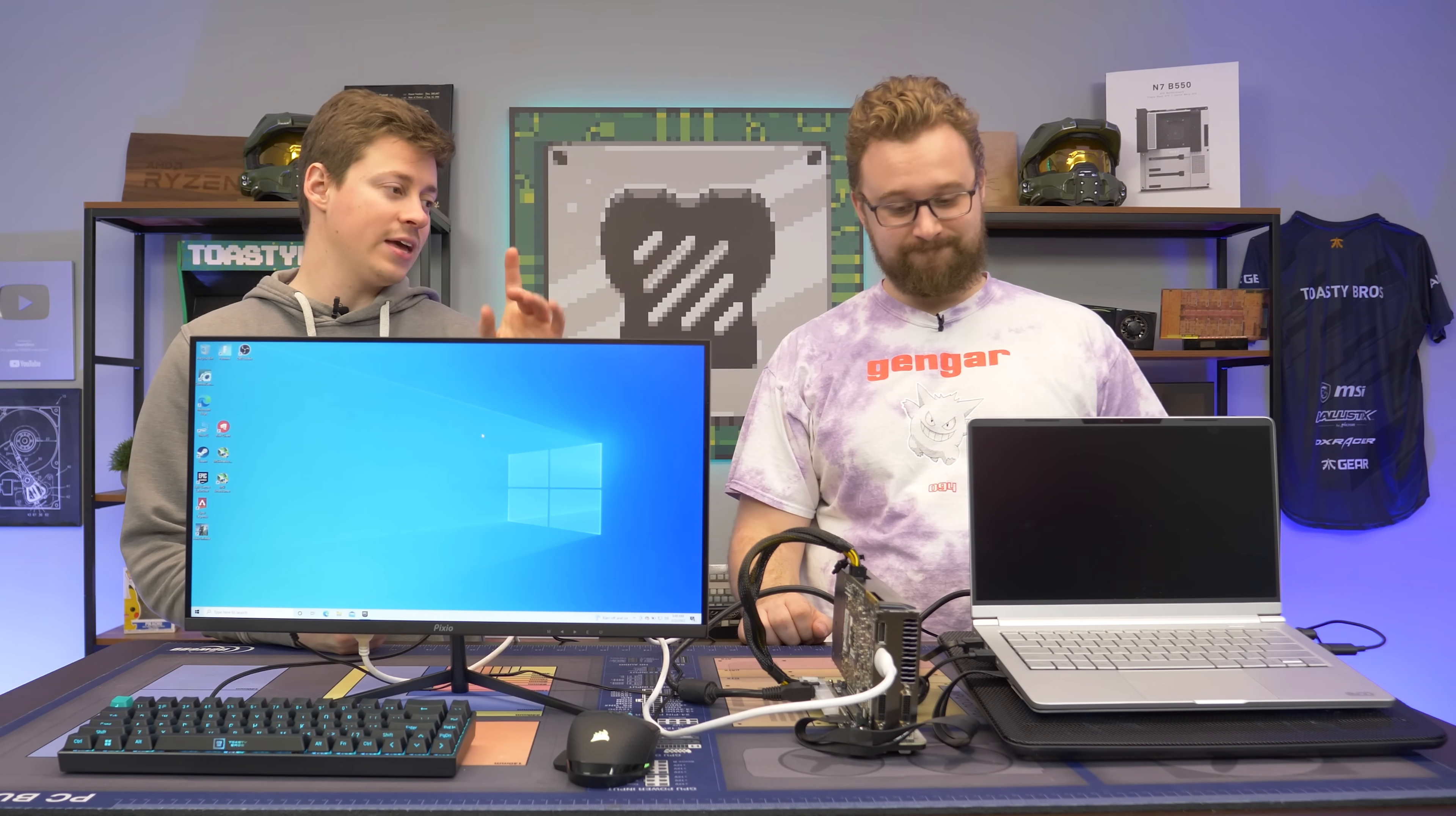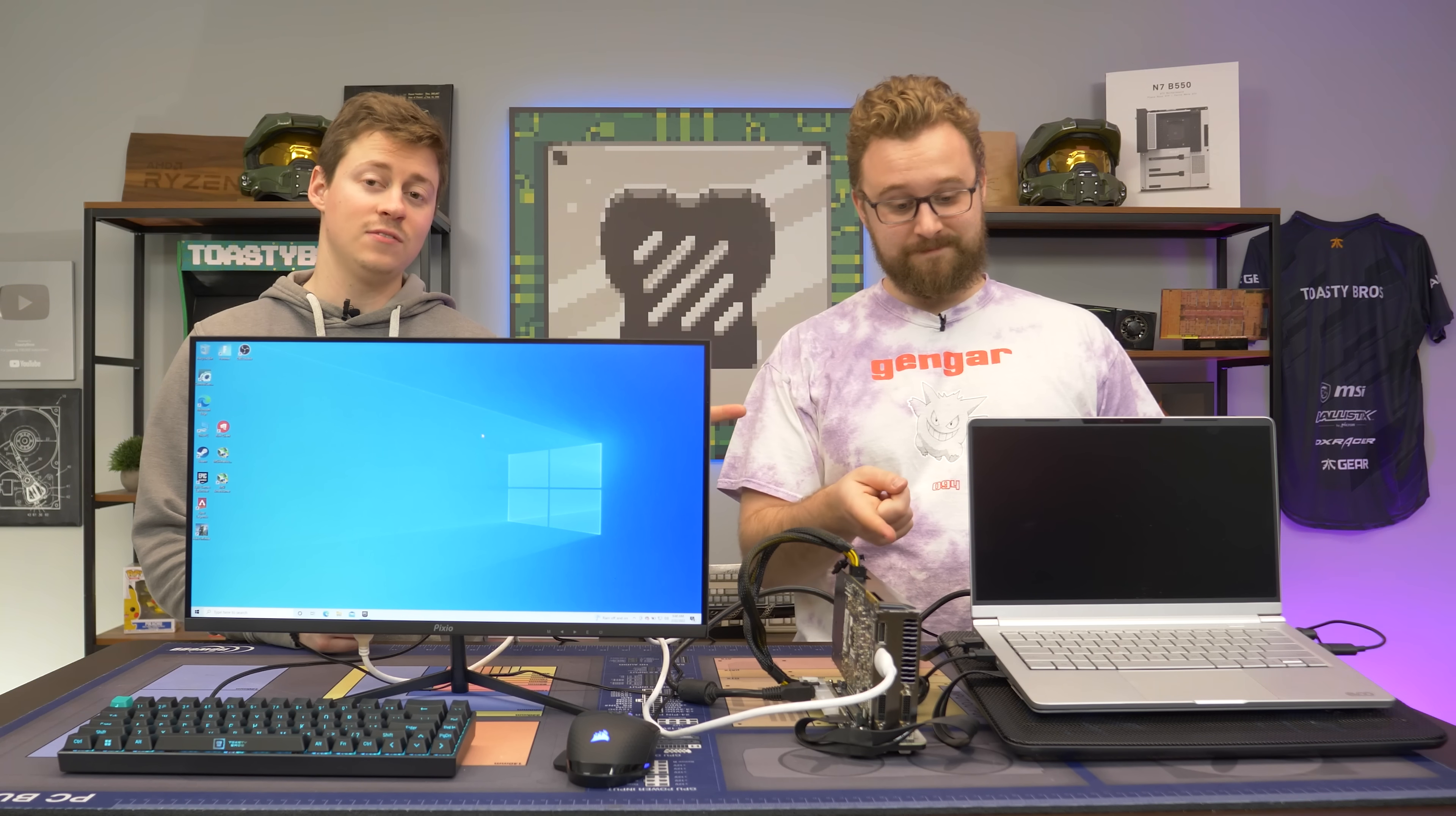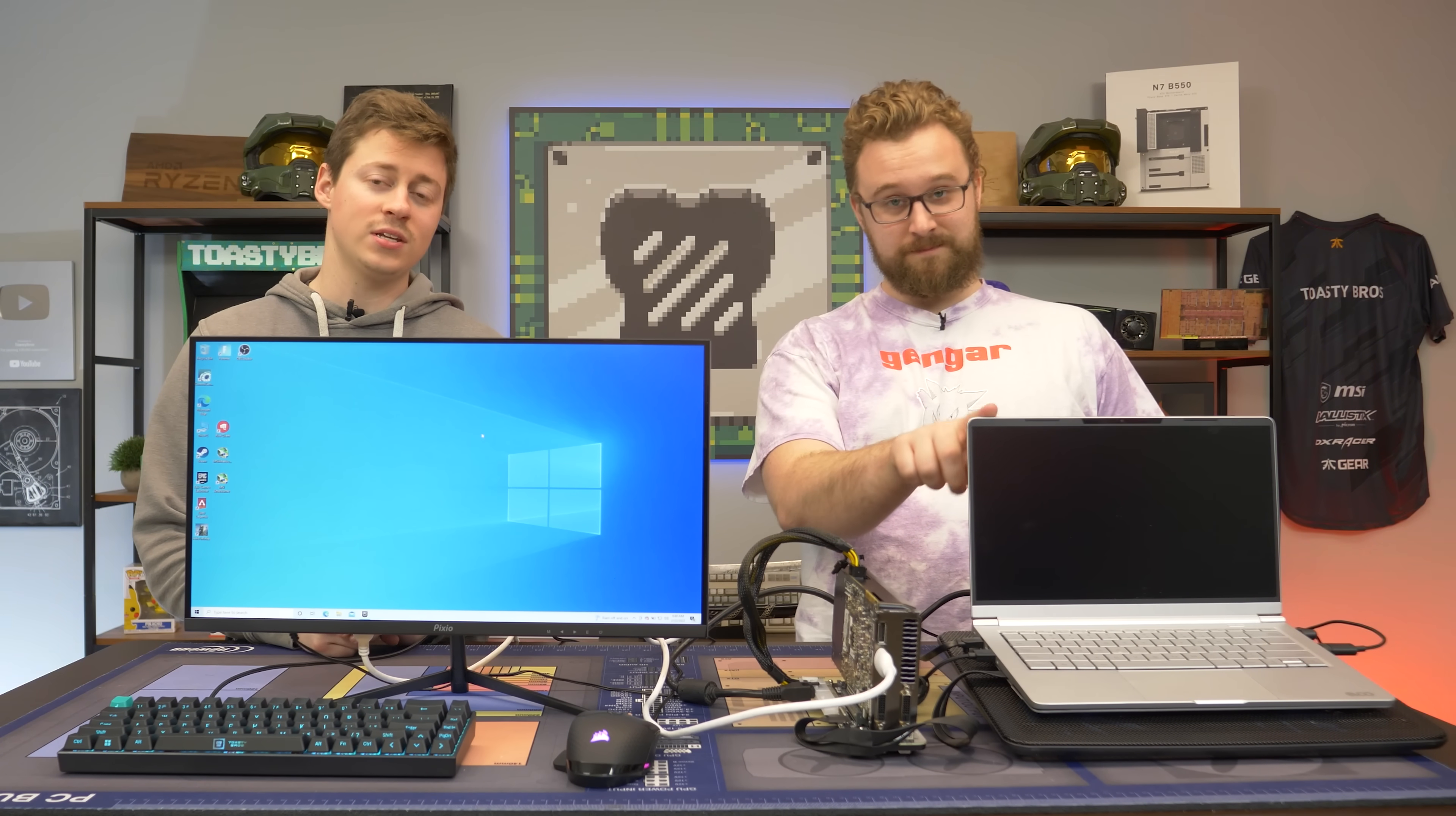Hey, how's it going, guys? Jack and Matt here with the Toasty Bros. We recently took a look at this EVU laptop, and we decided we wanted a little bit extra performance out of it. And by a little bit, we mean a lot.